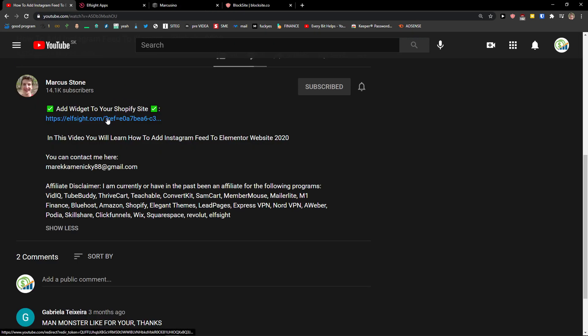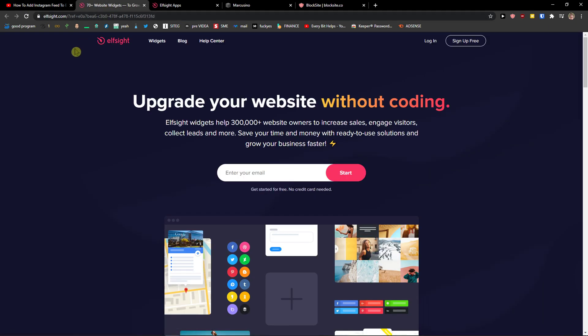The first thing you want to do is scroll down below to the description and click on the link. When you do it, you will get on this site called Elsite. Elsite is an amazing company with a lot of widgets and one of the widgets they make is WhatsApp chat.